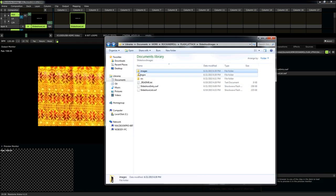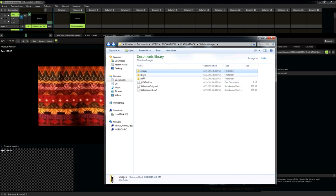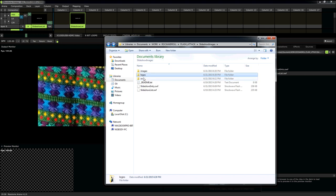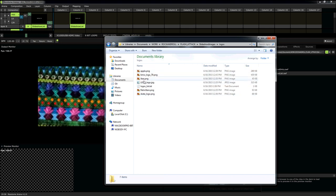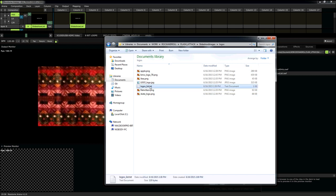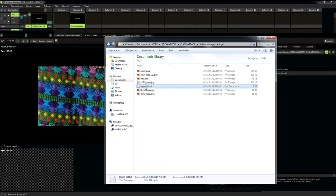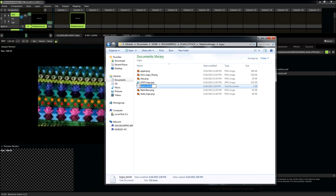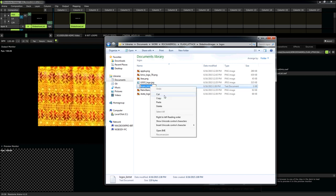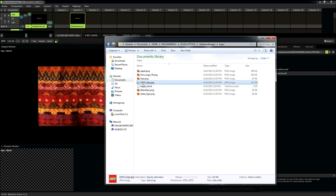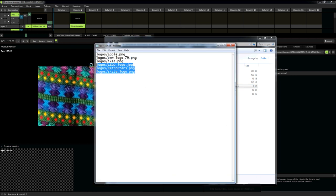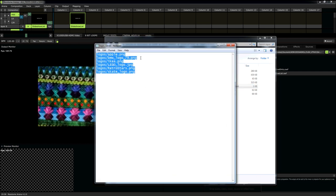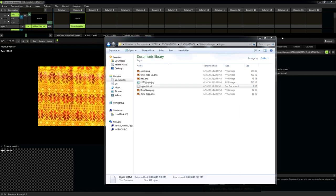Notice that we have a folder in our slideshow images plugin folder called logos. Logos. Look at that. It has a bunch of logos, and a text file called logos list.txt. Let's copy this. And if we go, we actually go in here, we can see it has all the paths for our logo images.